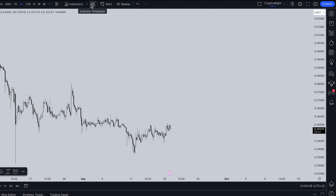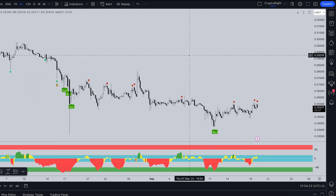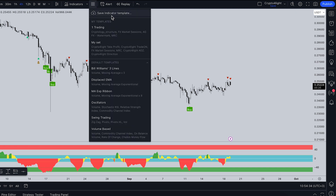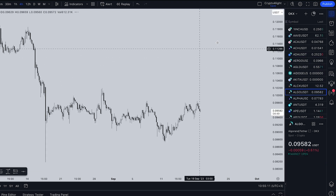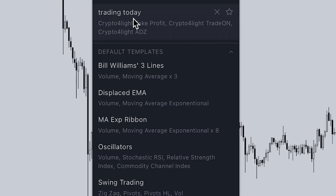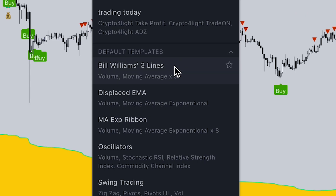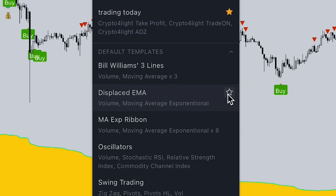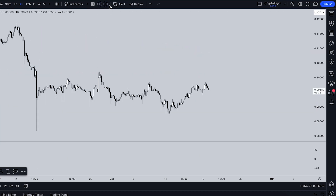The next feature is indicator templates. If you often use the same indicators, you can create your own template. For example, I use ADZ, Take Profit, and Trade On — three indicators I choose frequently. I go into indicator templates and press 'Save Indicator Template' — call it 'Trading Today'. Then go to another trading pair, go into indicator templates, choose 'Trading Today', press it, and all three indicators open on a totally different chart. You can mark favorites — 'Trading Today' and 'Oscillators' — and save a lot of time by quickly switching between templates.